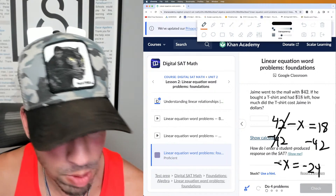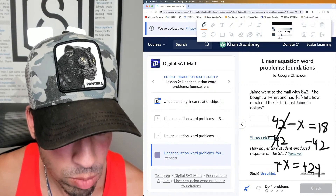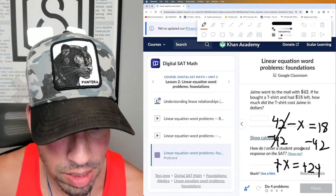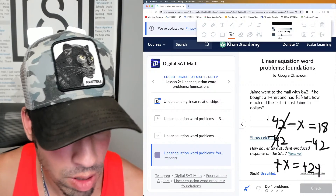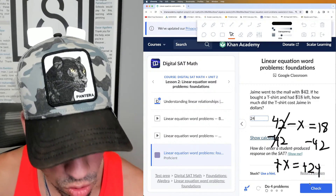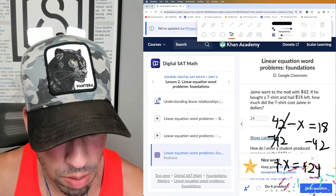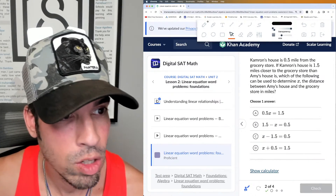I want to get rid of the negative, so multiply both sides by negative one, and we get x equals 24. That's how you set it up and solve it. Done.